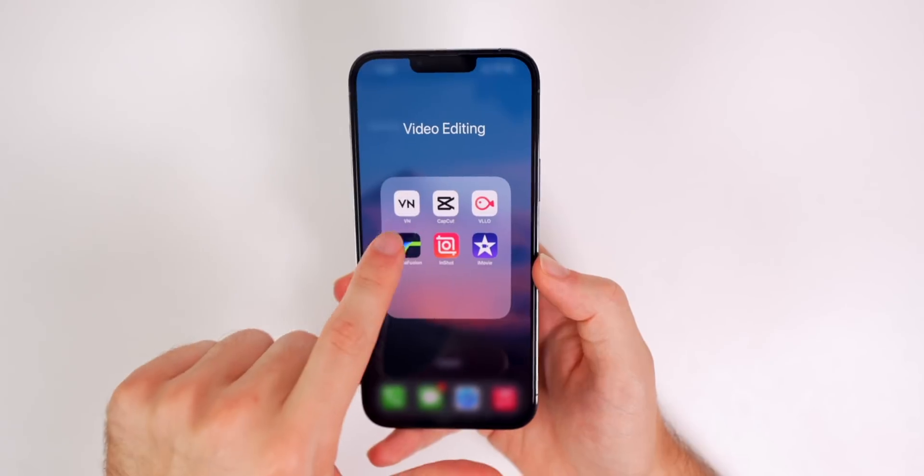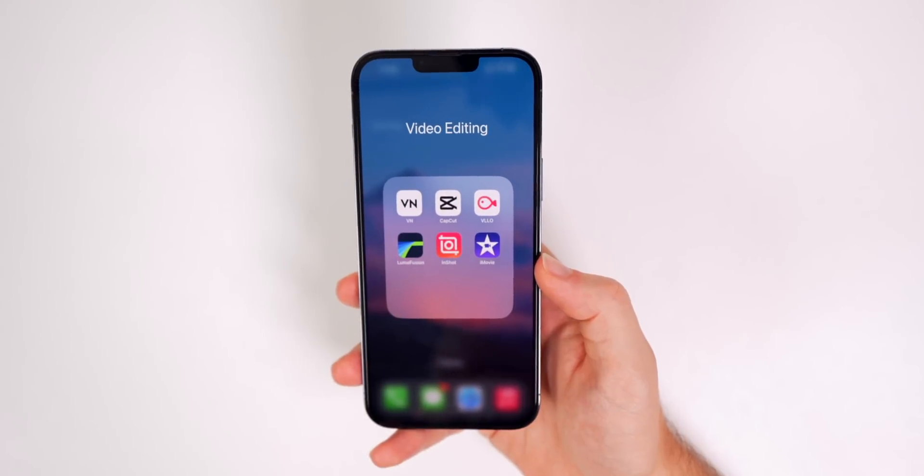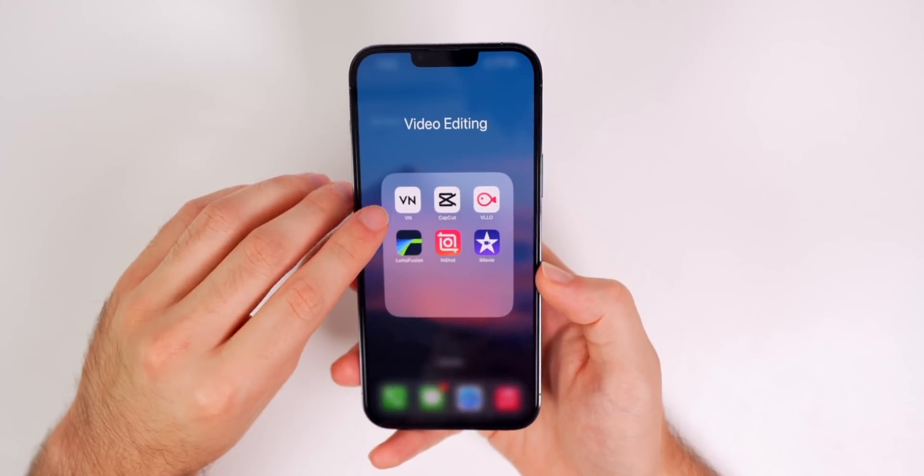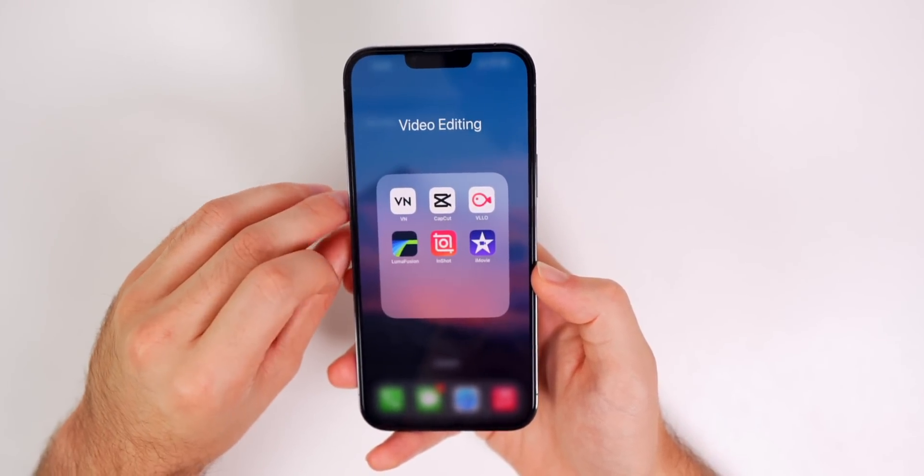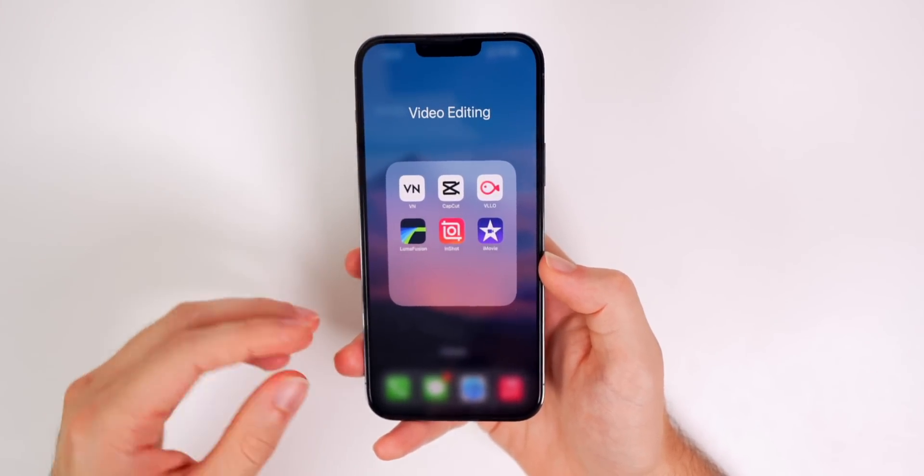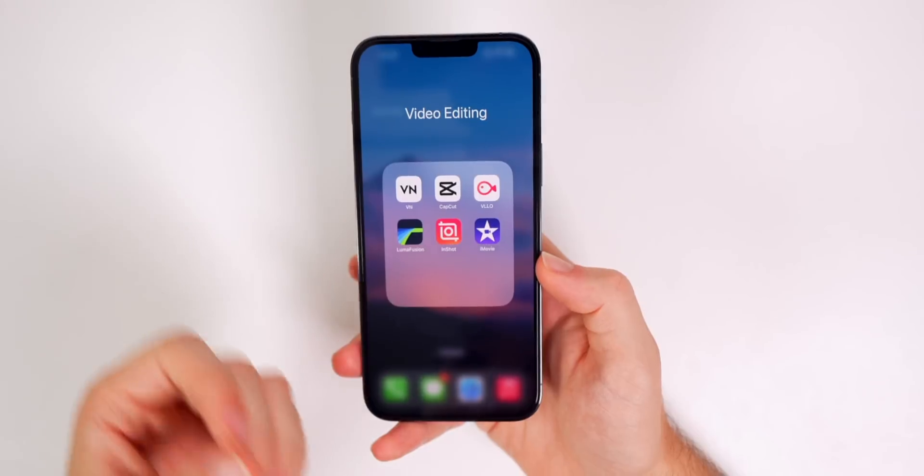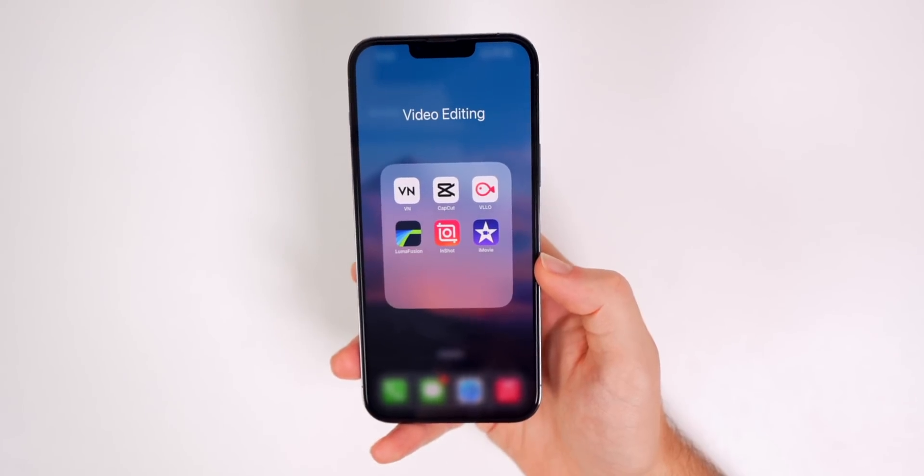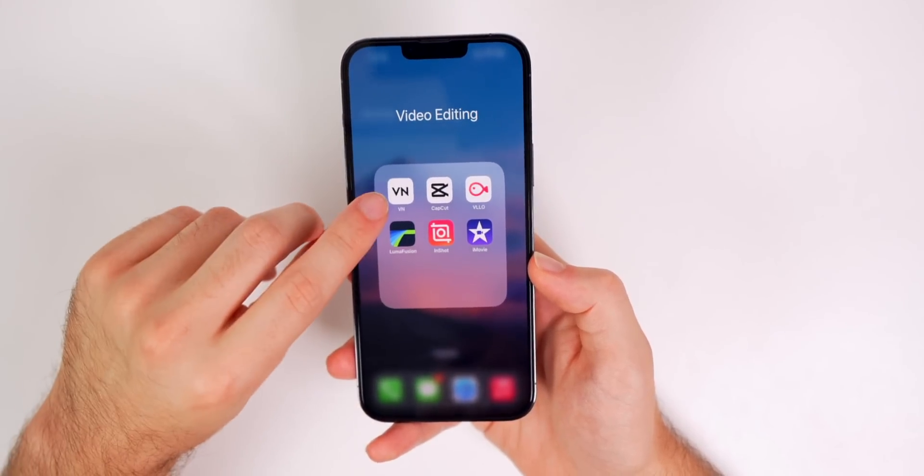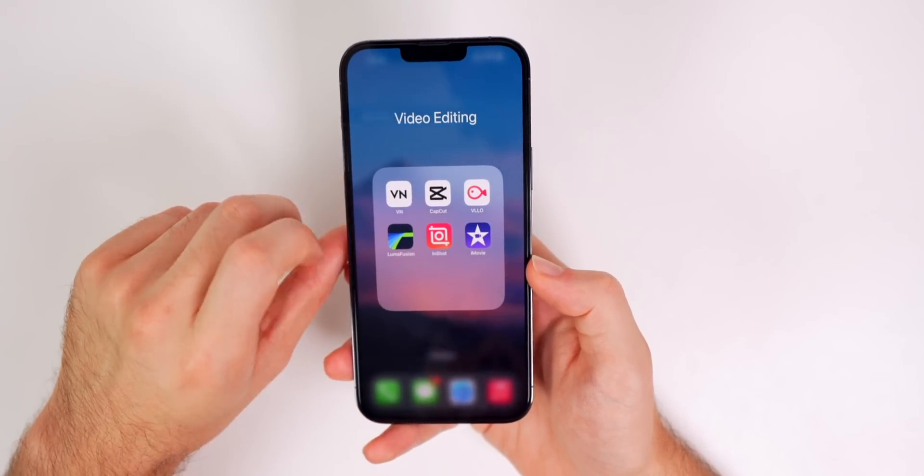So my number one would probably be VN video. I just like how you have really good export quality. You have a lot of export settings. You just have a lot of solid transitions and color corrections. Really everything I'd ever want is in VN video.